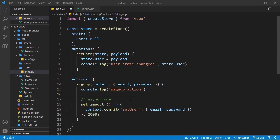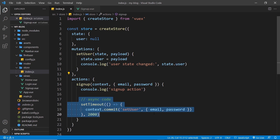Now we've seen how we can use actions to perform asynchronous code. What I'd like to do now is replace this setTimeout with some Firebase code so we can interact with the Firebase backend.